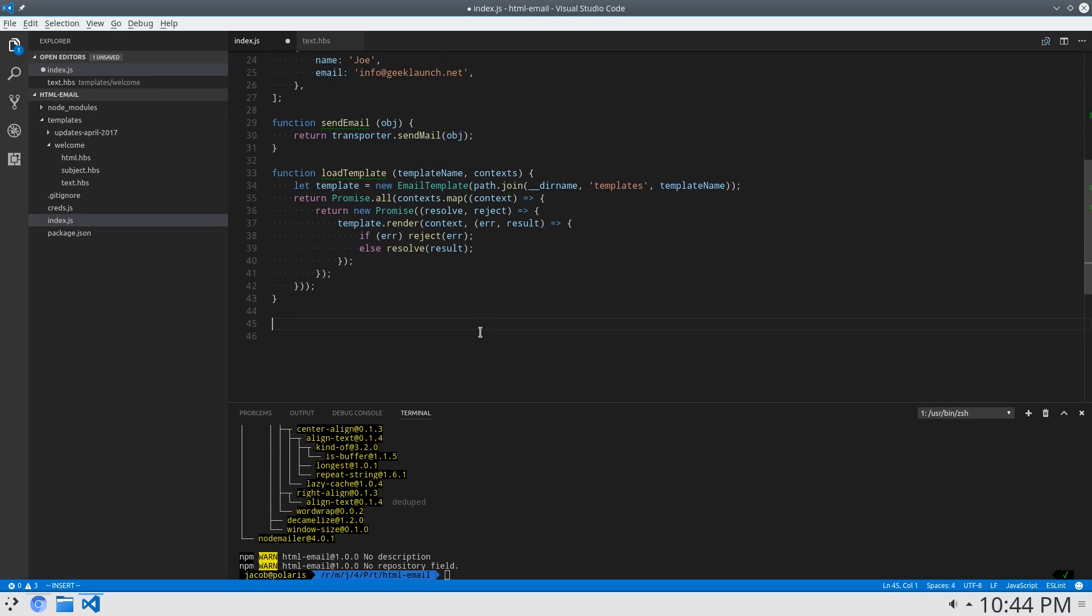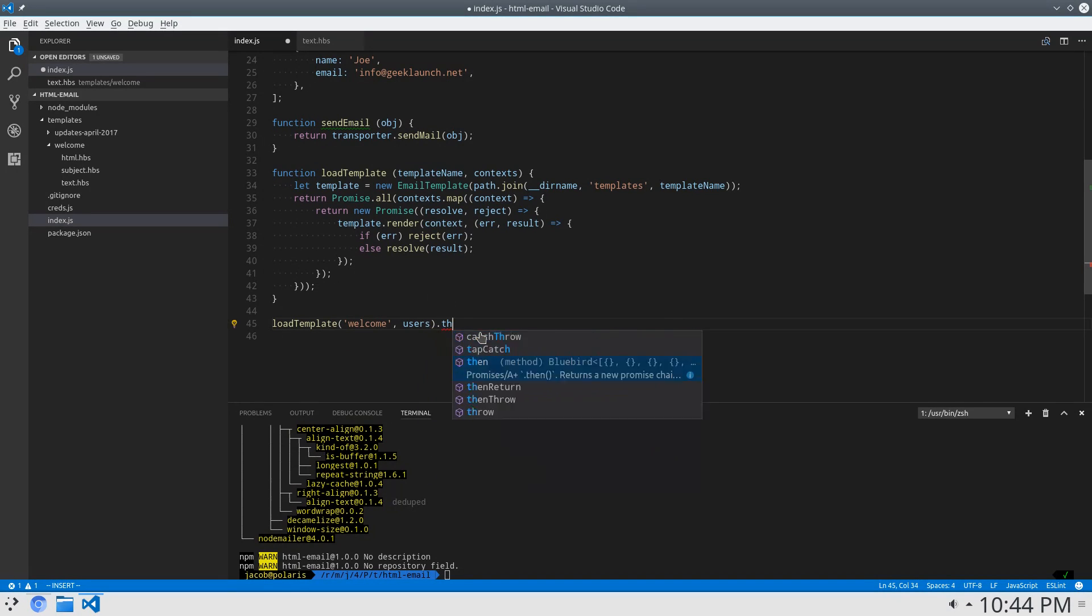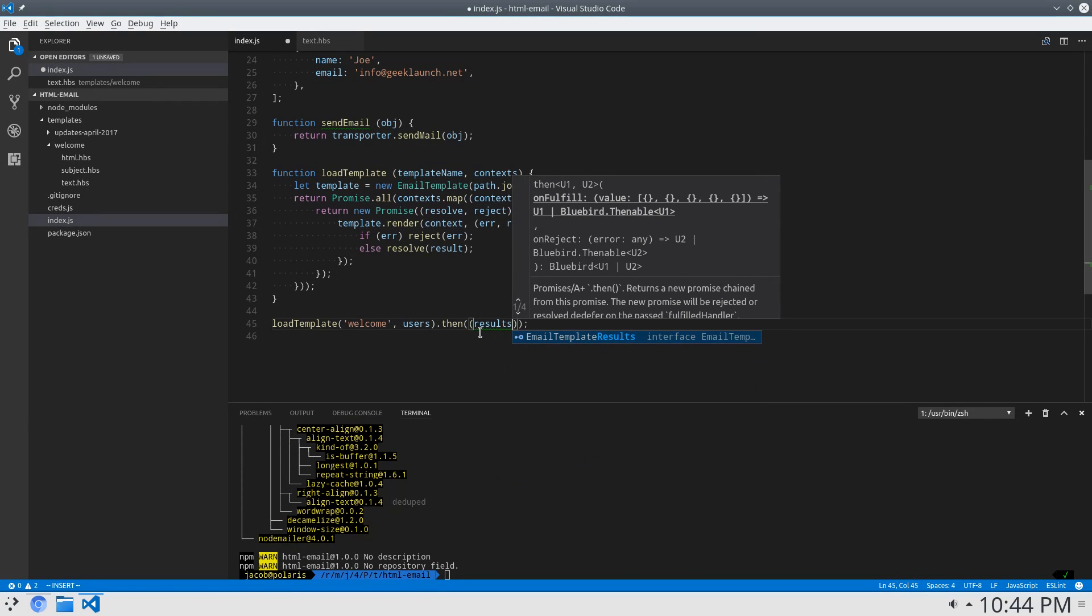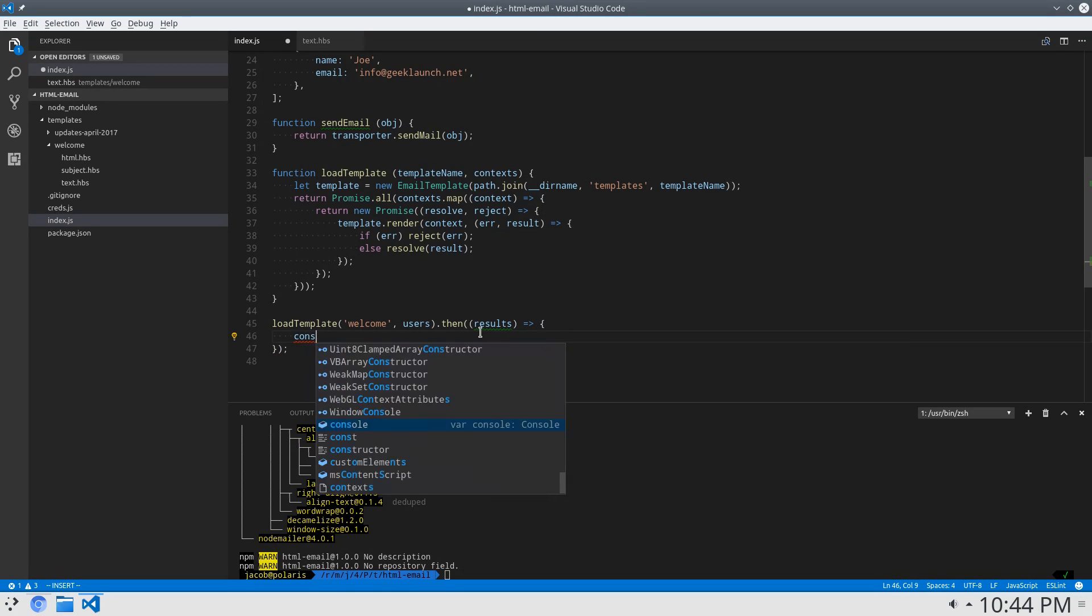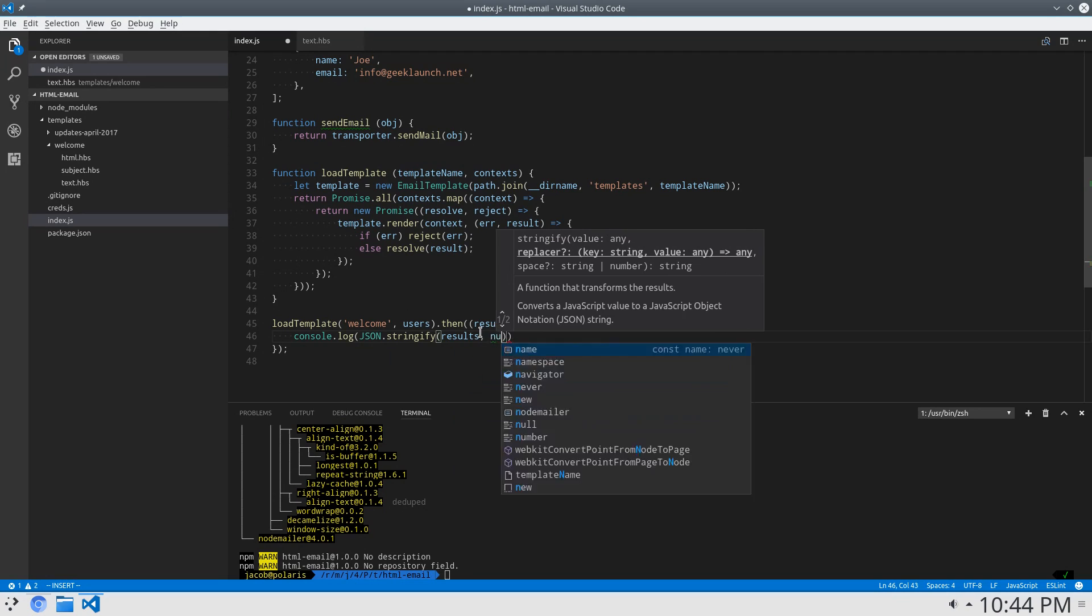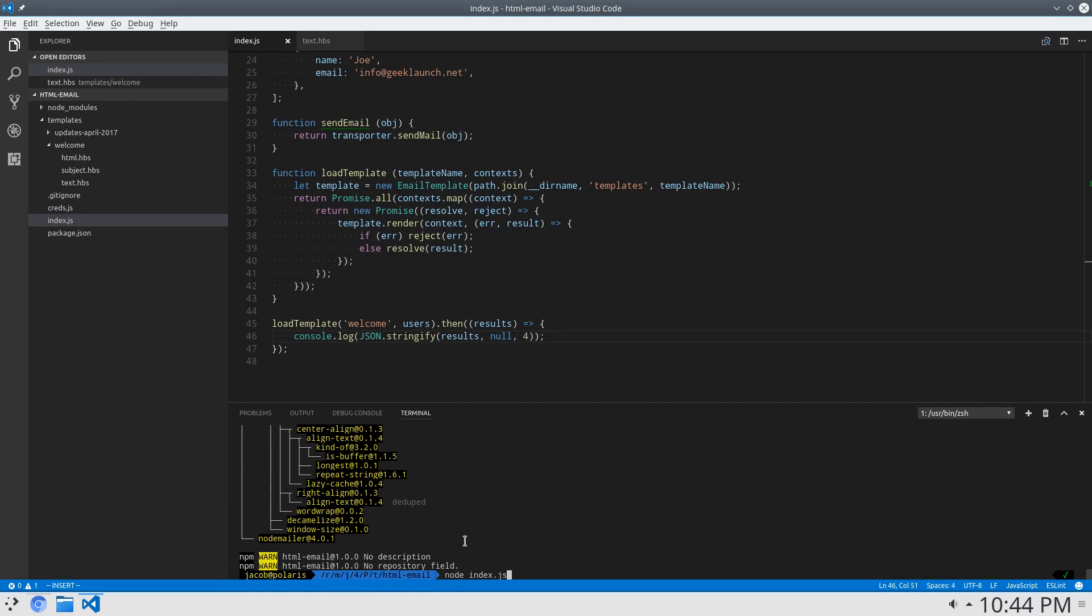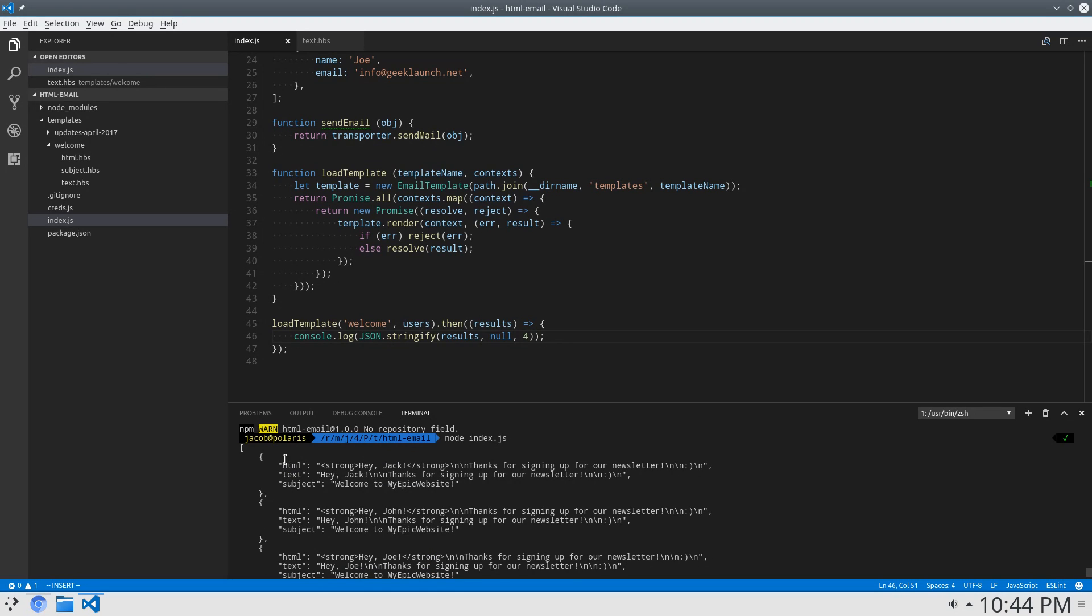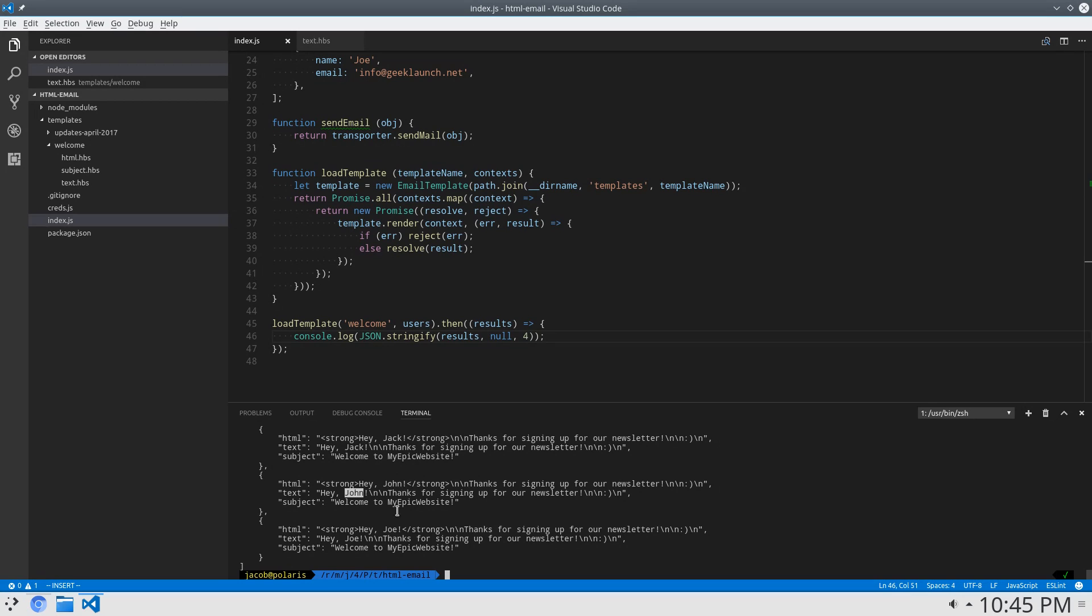So now just as an example, I'm going to say loadTemplate.welcome, and context is users, then we get our result back. Actually, that's results. And I'll say console.log.json.stringify.results.null and four to make it look nice. So if I say node index.js, what do we get? Well, we get an array of objects, and the objects have three properties, HTML, text, and subject. In the HTML, that looks correct, as well as with the text, because we have Jack here, so it replaced that in the template. And we have John and Joe. So, perfect.